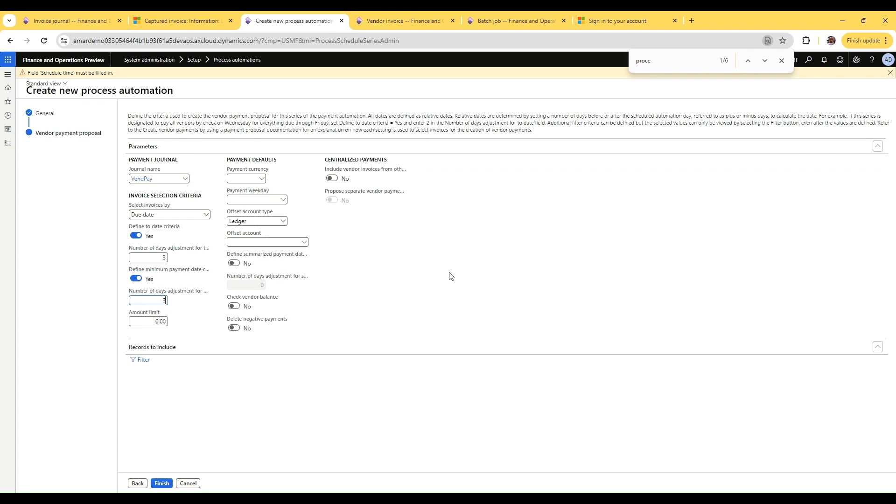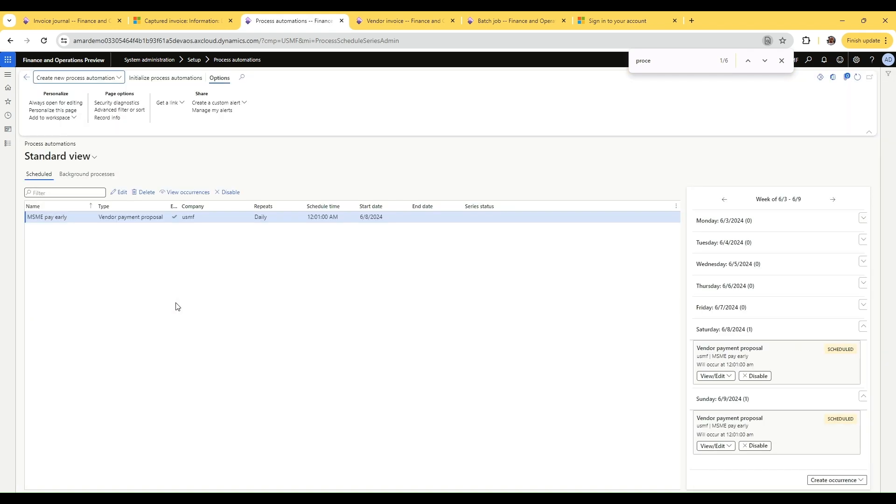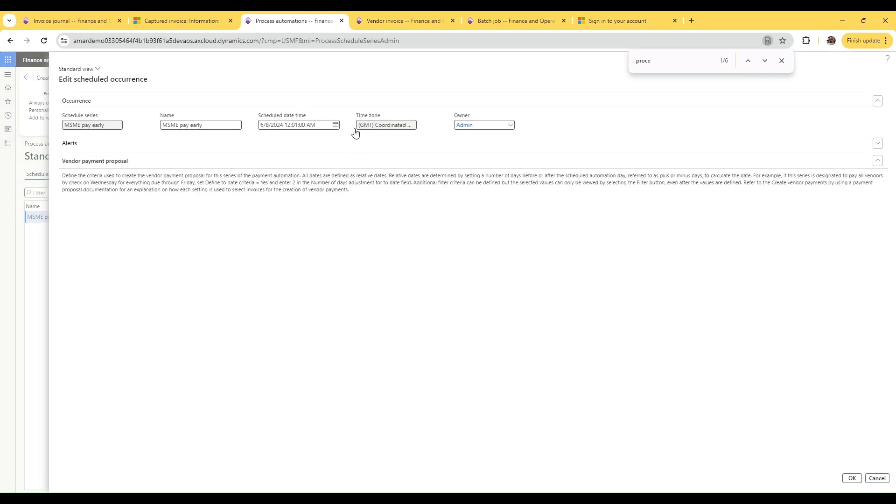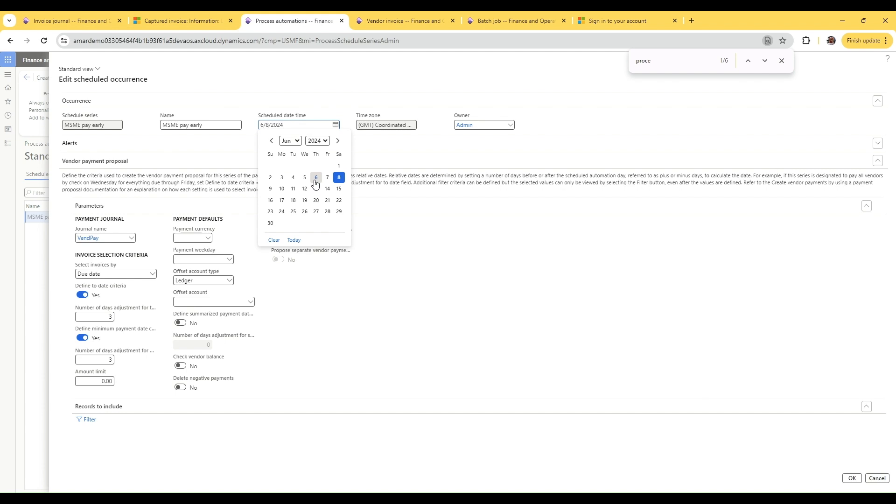Once we click finish, we'll let the payment proposal automation run. We can actually see the series, there is a schedule created. Now we can go into an occurrence and change its schedule time to run so that it runs faster for us. Otherwise, it will run once in a day only at a particular time.